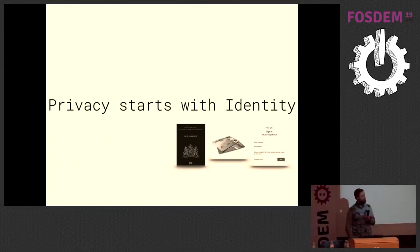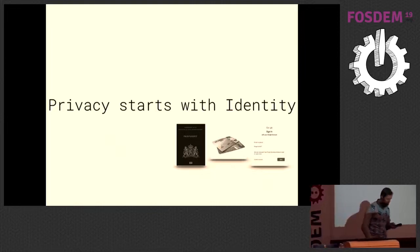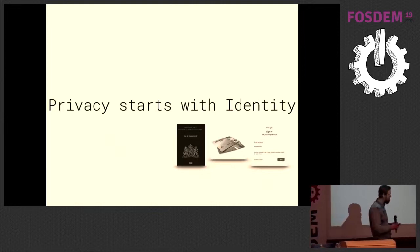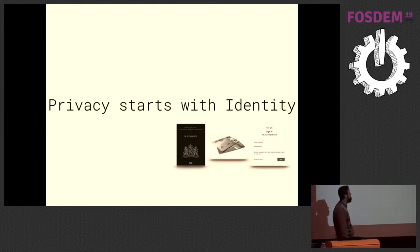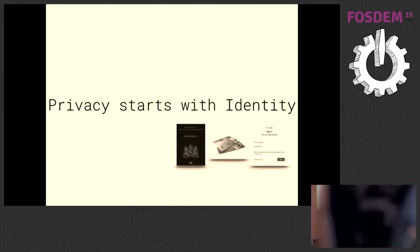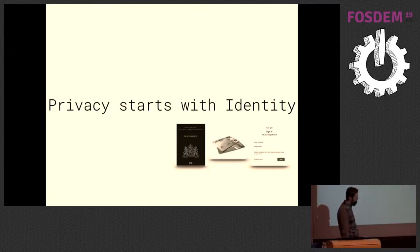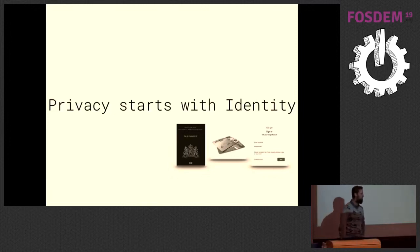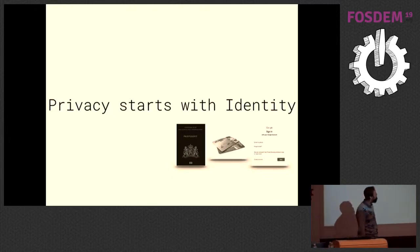So what is identity usually? Identity can be things like your passport, or your bank card, or your website credentials. But there's a problem with all of these. If you want to have real privacy, to be really in control of your own data, then these will not suffice.